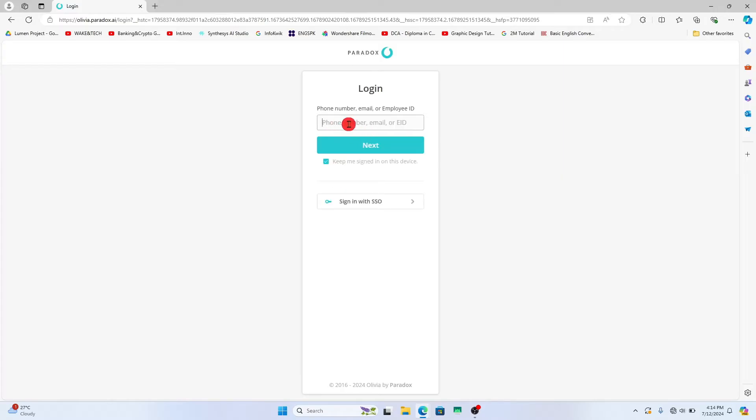Now if you log in using your credentials then just type in your phone number, email address or your employee ID and click on the next button. You will then be asked to enter your password.